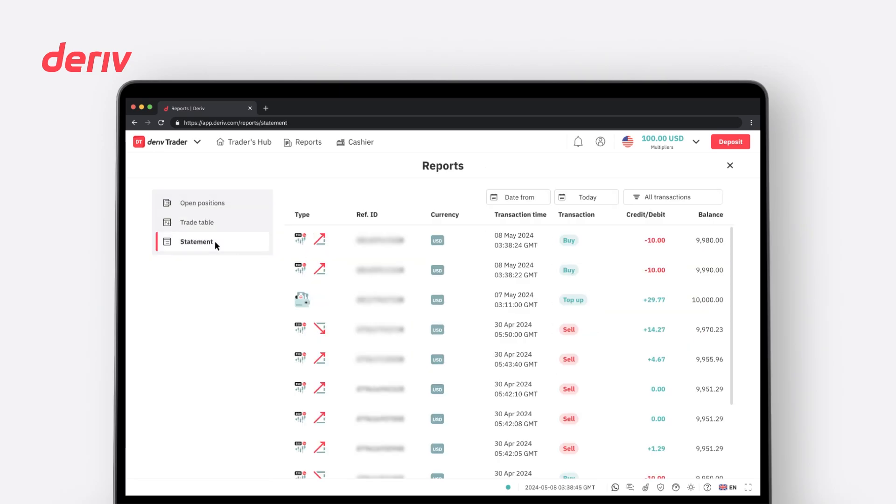The Statement tab is where you can see your closed positions, deposit or withdrawal transactions, transaction time, credit or debit, and the available account balance after each transaction, shown in grey.